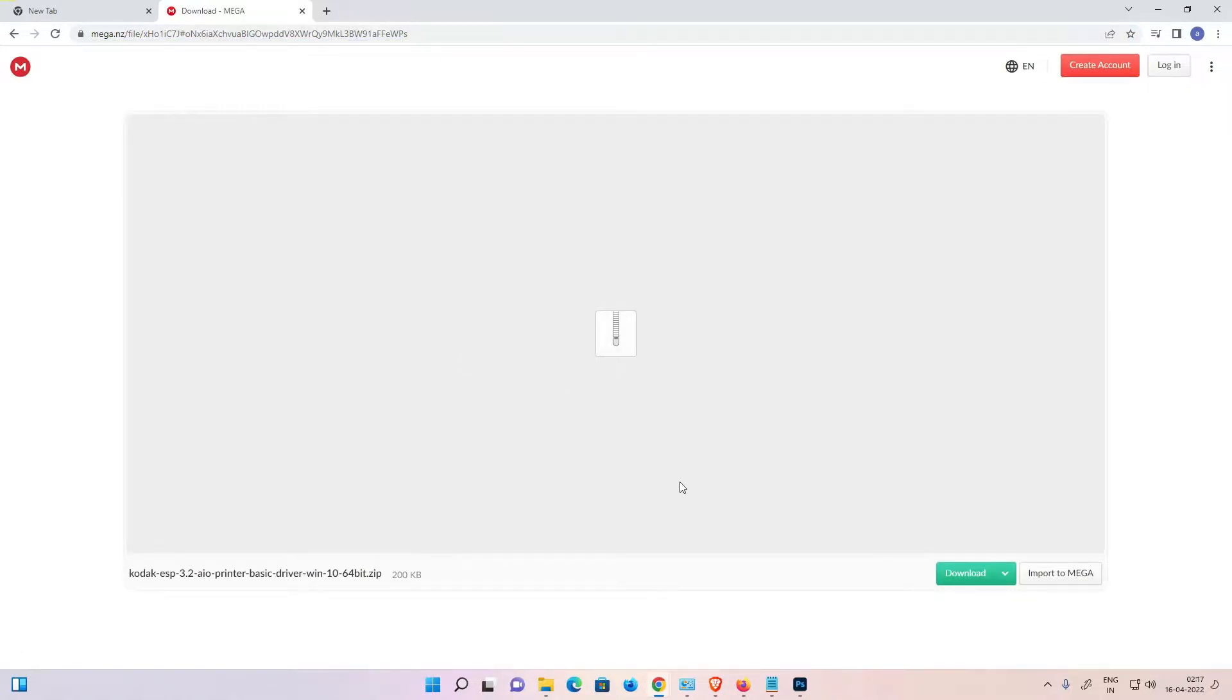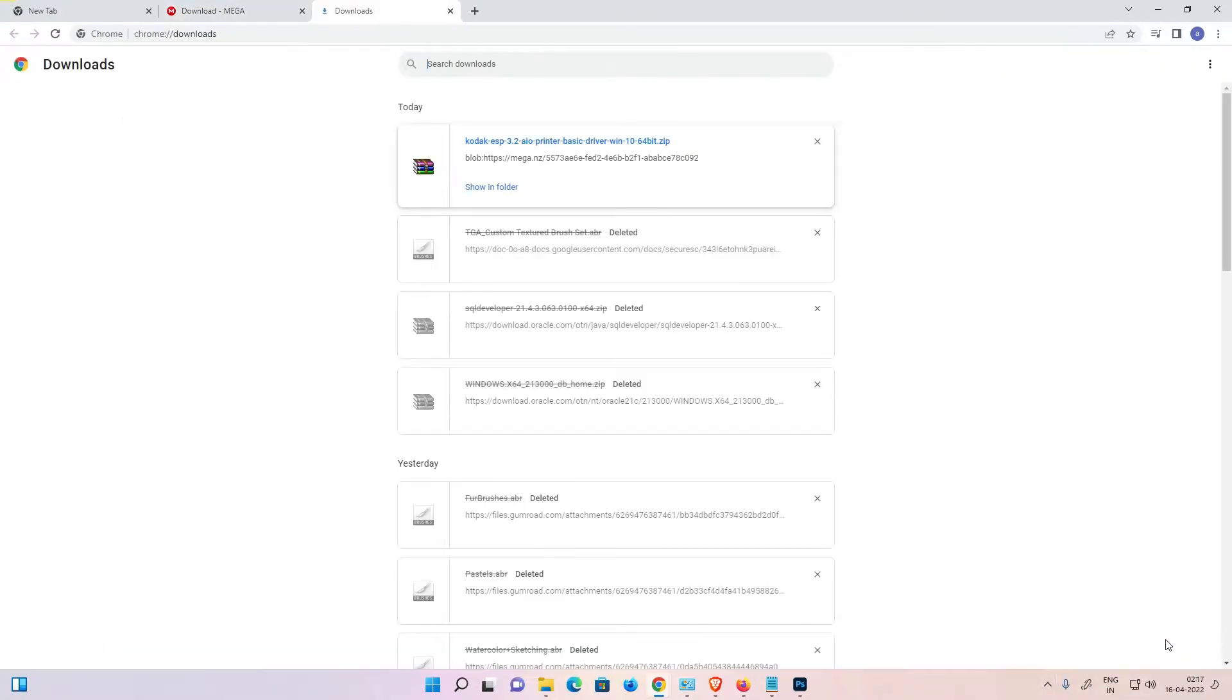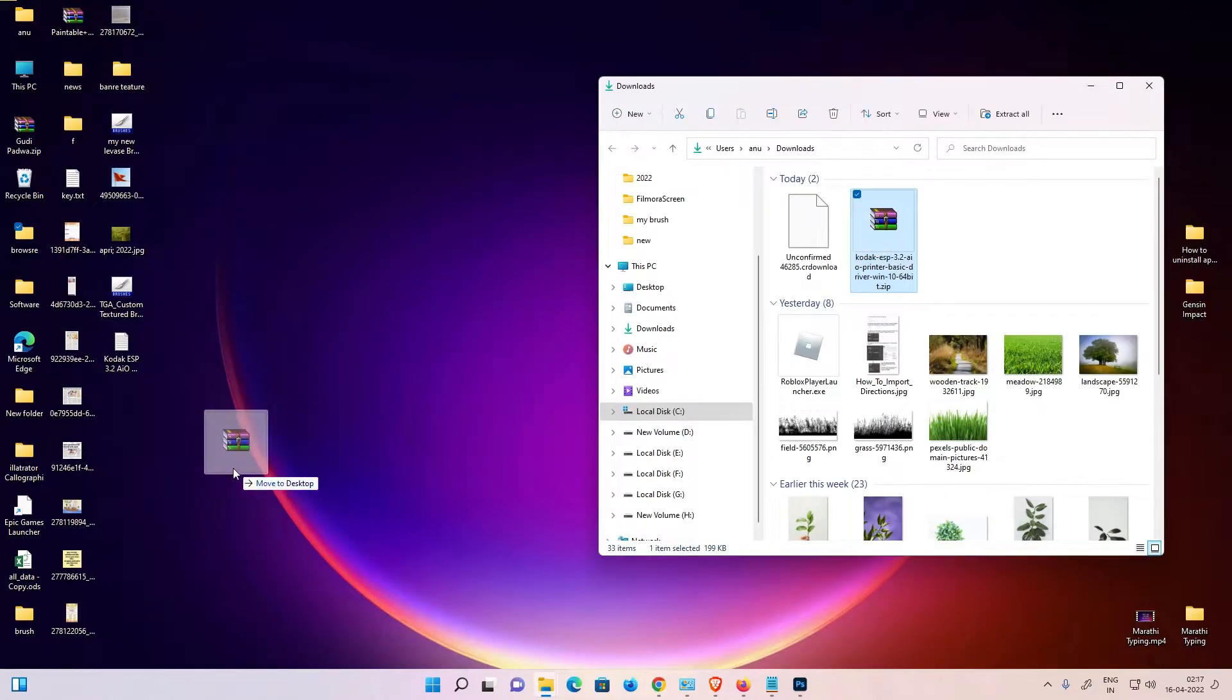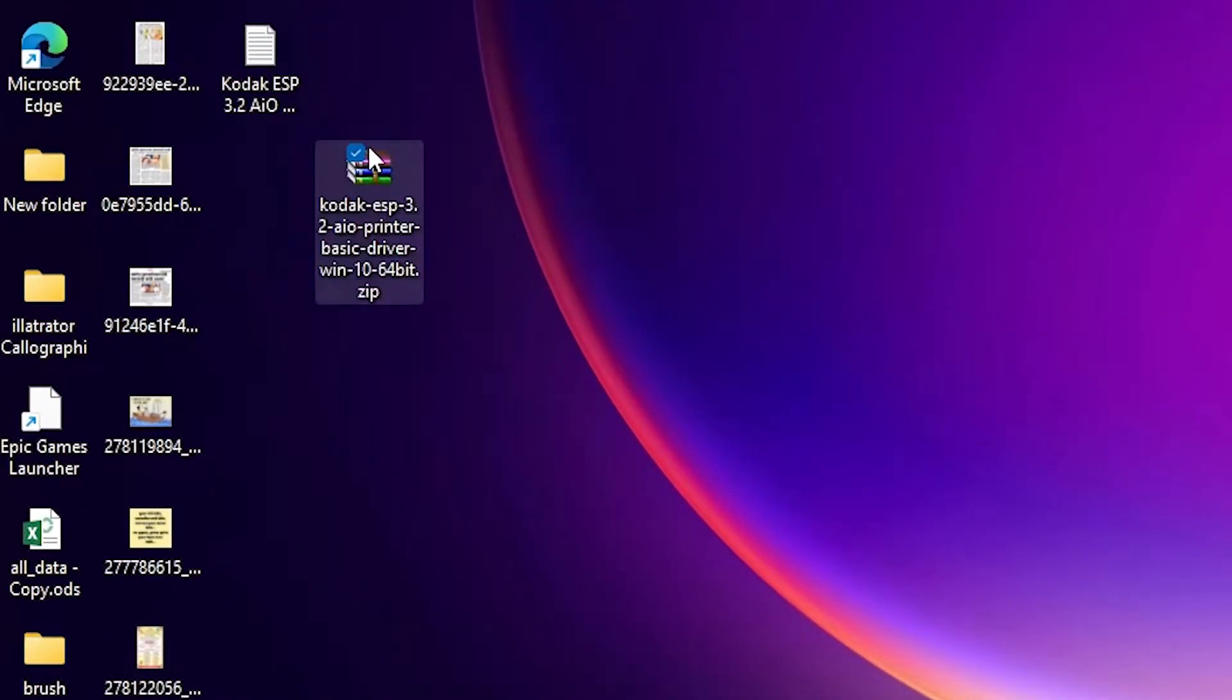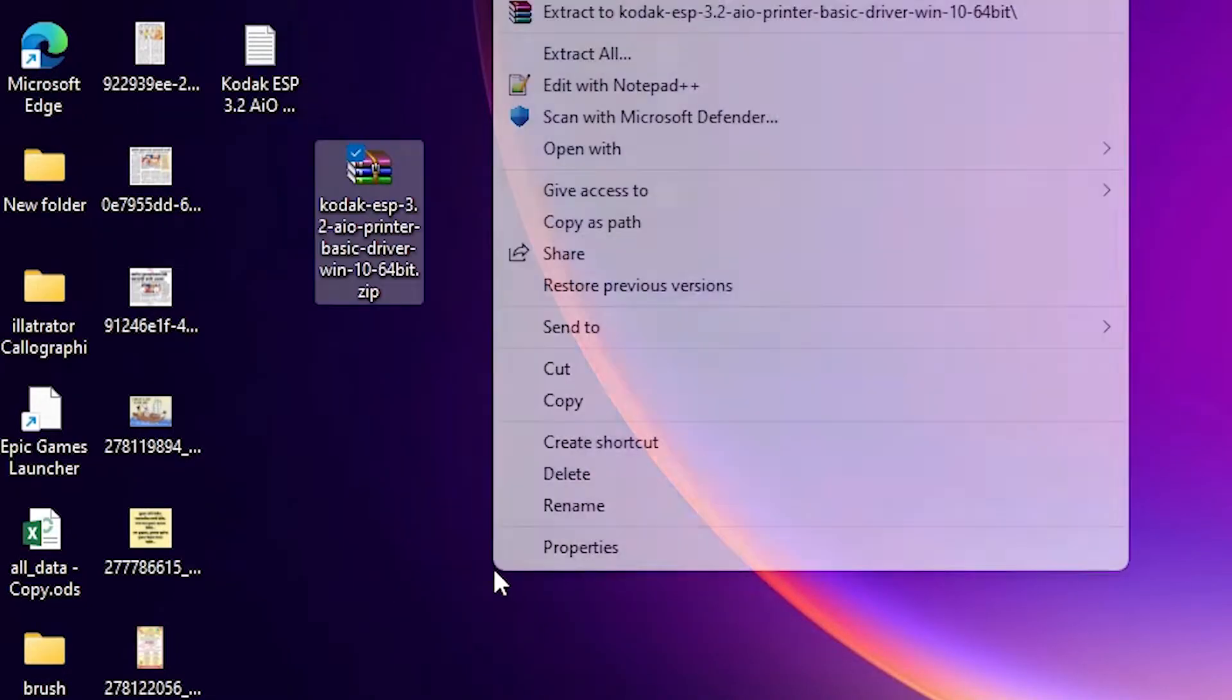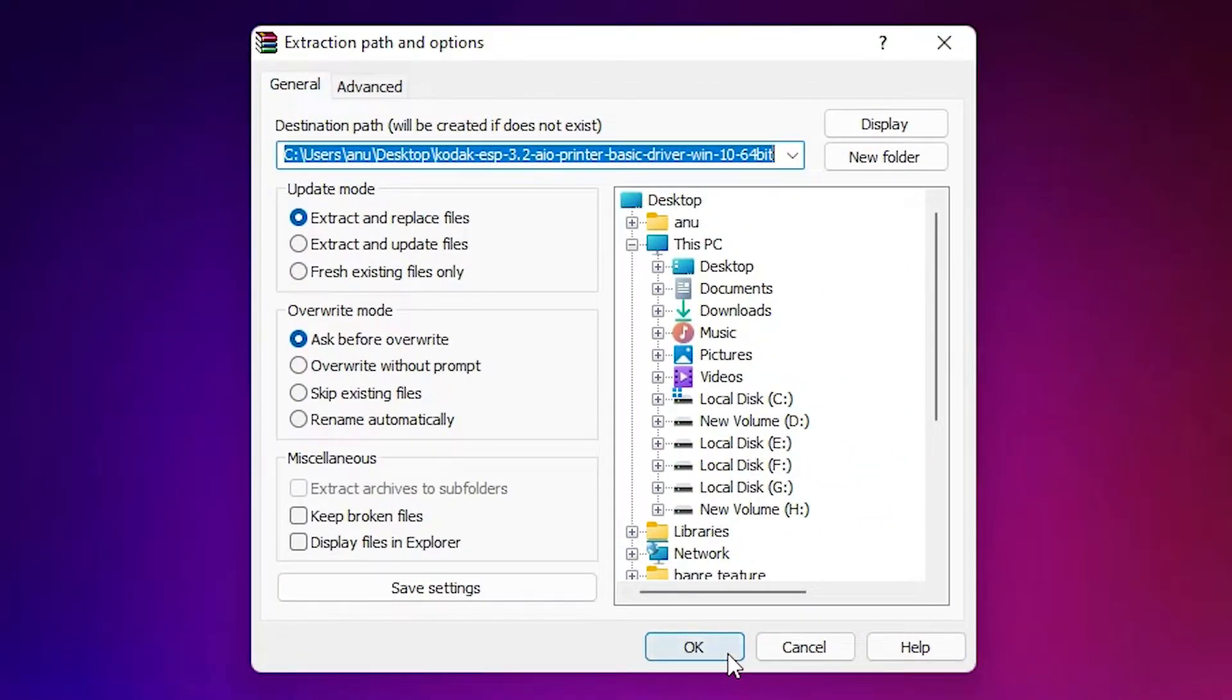Now just go to the Mega link or the Google Drive link and download it. Now just click on show all, show in folder. Now drag this file to desktop, close this. Now right-click on Kodak zip file, show more options, extract files, click on OK.